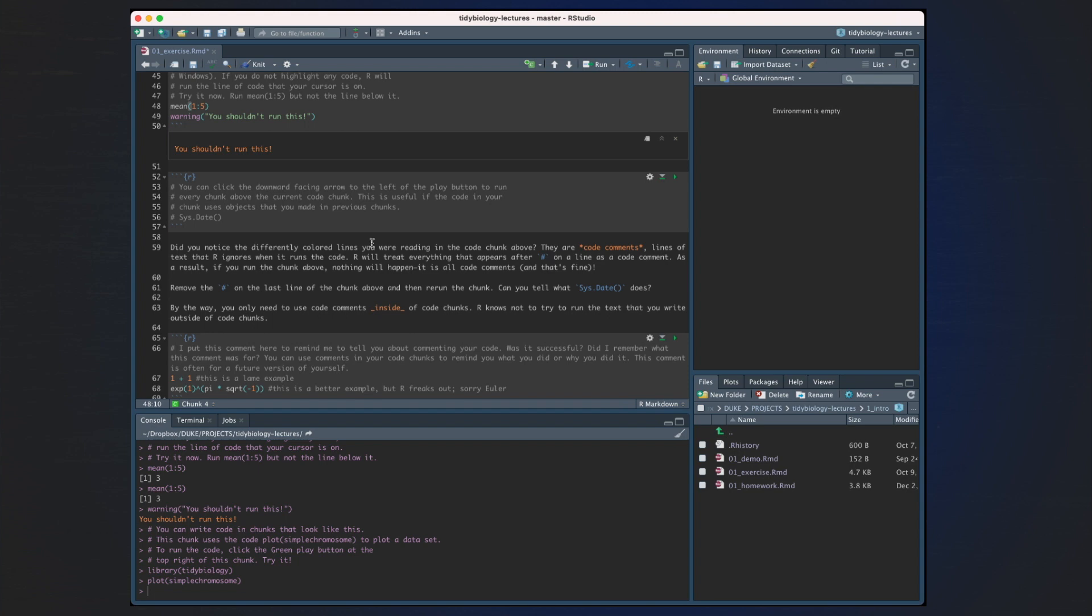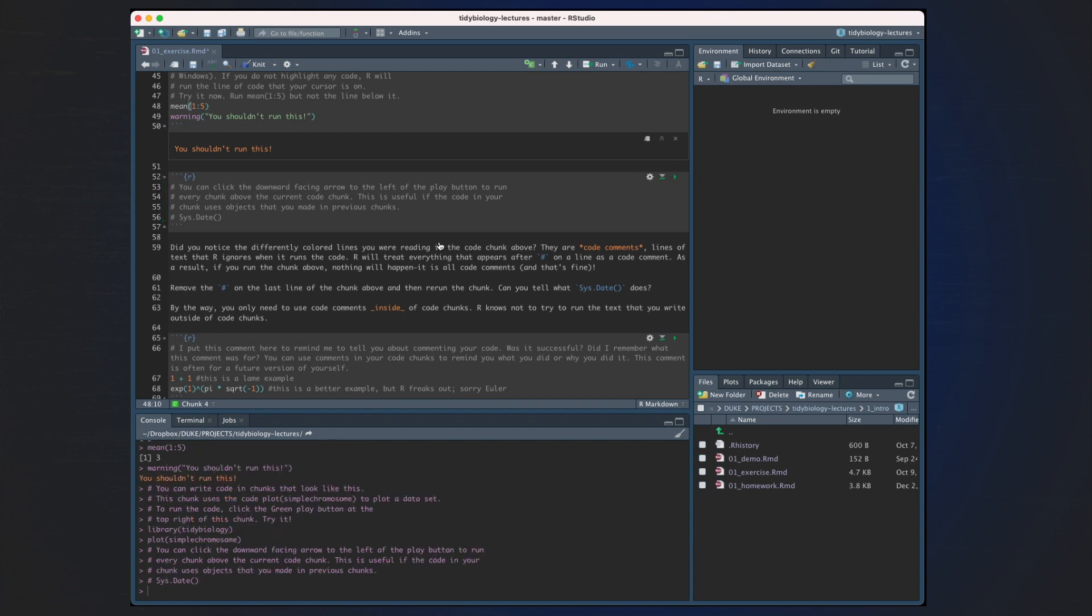Did you notice the differently colored lines when reading the code chunk above? They are code comments, lines of text that R ignores when it runs the code. R will treat everything that appears after the number sign in the line as a code comment. As a result, if you run the code chunk above, nothing will happen. It's all comments. And that's fine. By the way, you only need to use code comments inside of code chunks. R knows not to try to run the text that you write outside of code chunks.